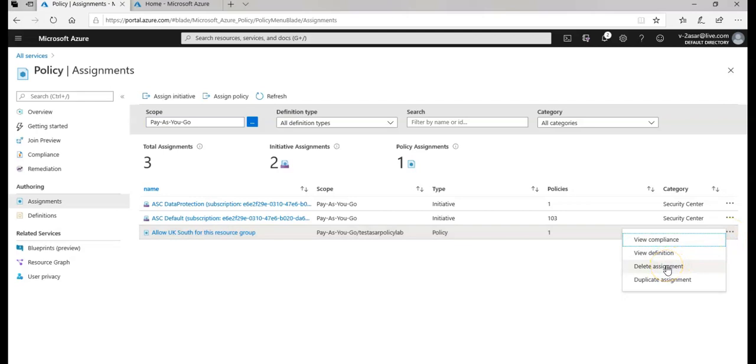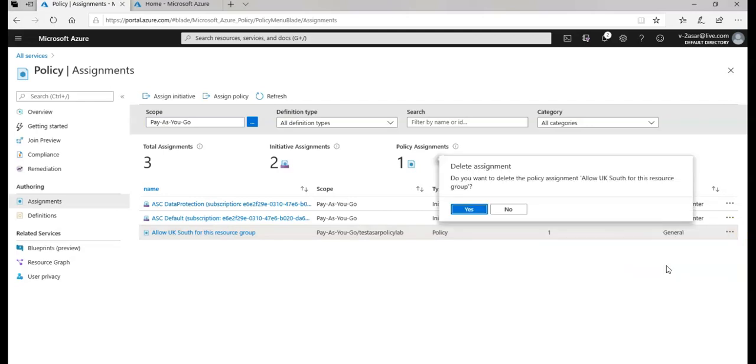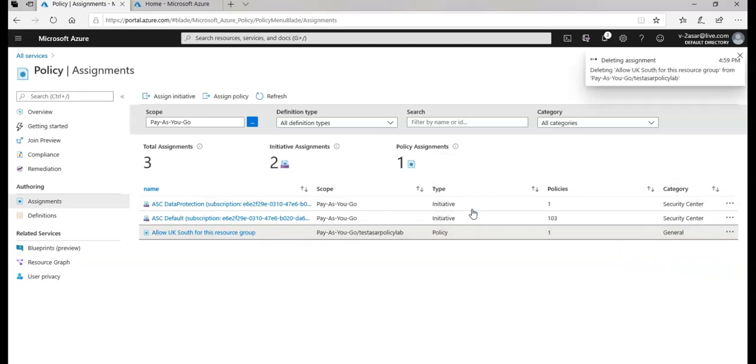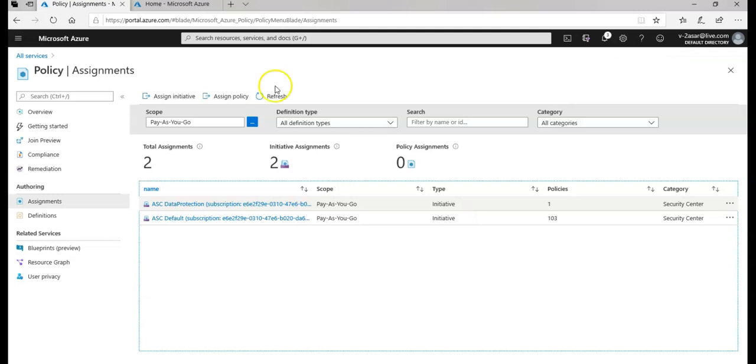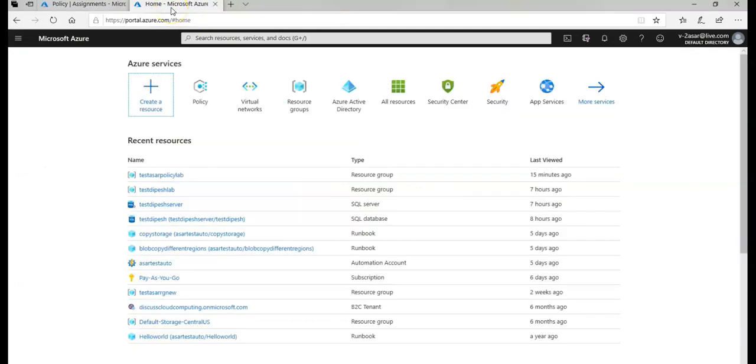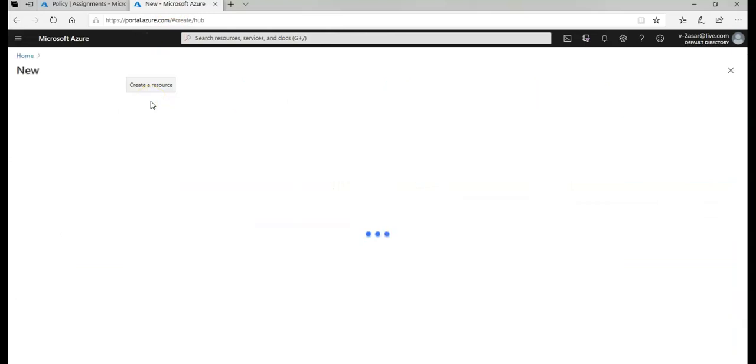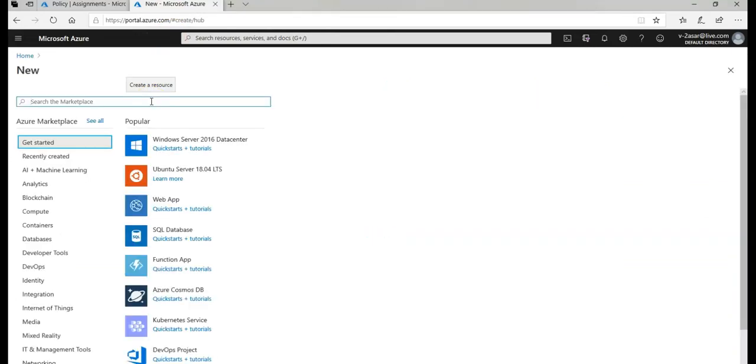I would click on delete assignment. It would say, do you want to delete the policy assignment for this resource group? I would say yes. Now it has deleted or removed the policy assignment for that particular resource group.